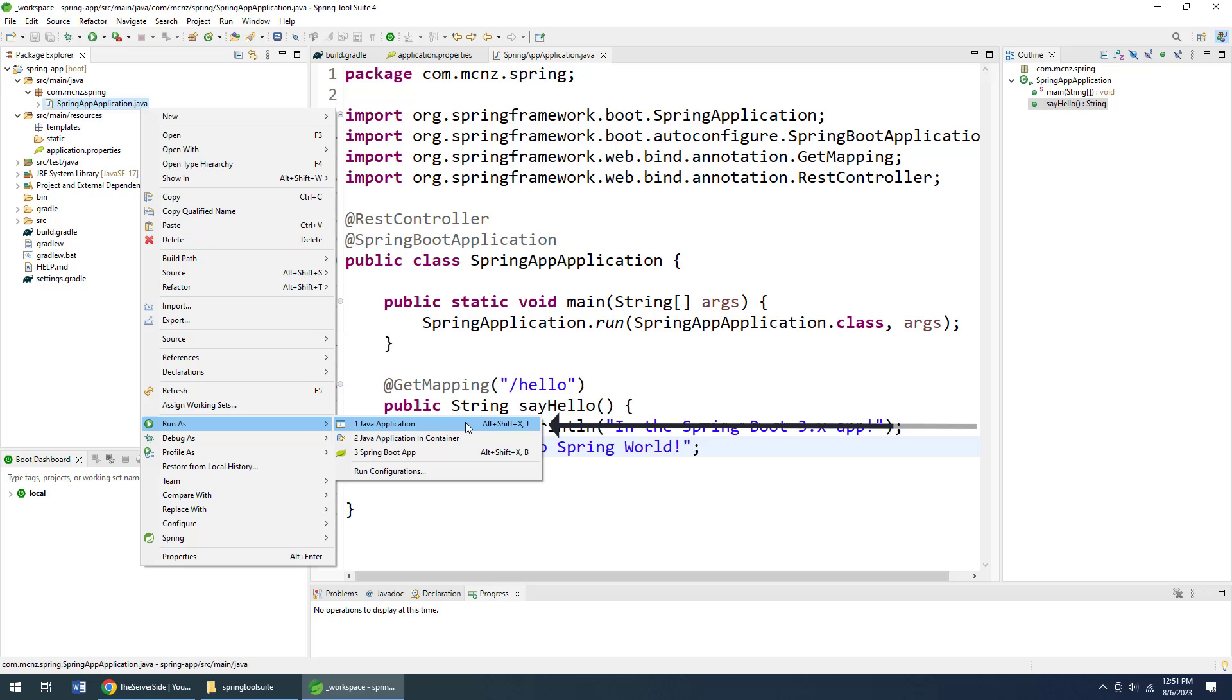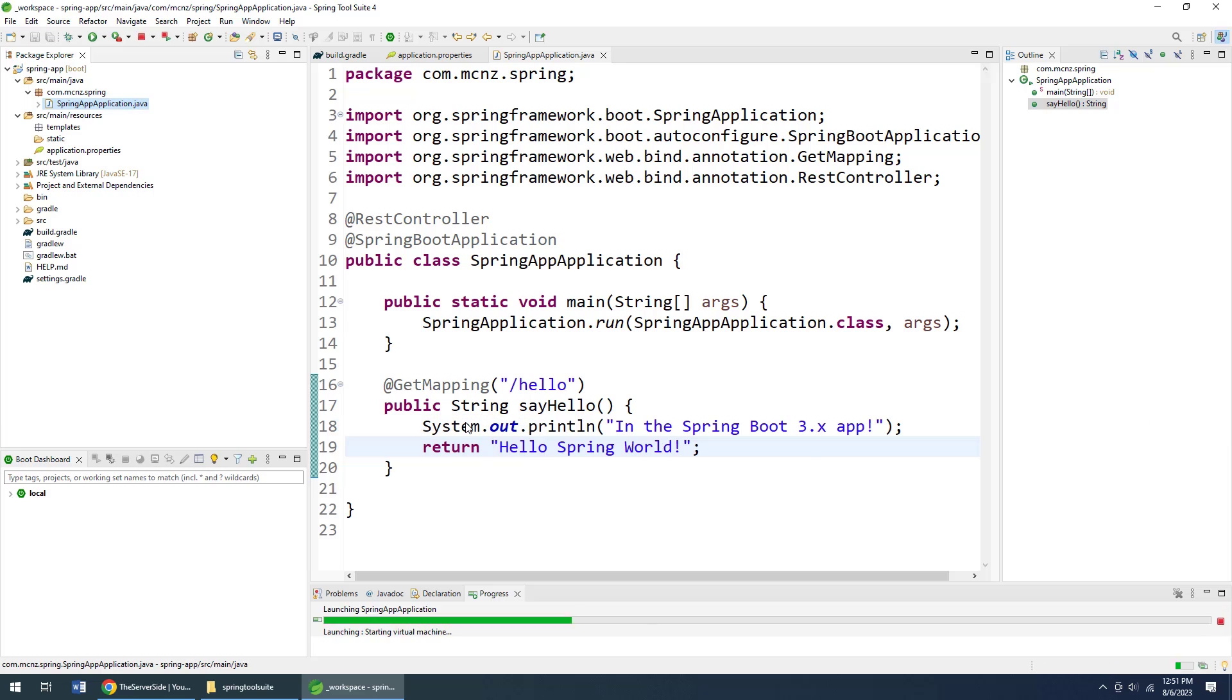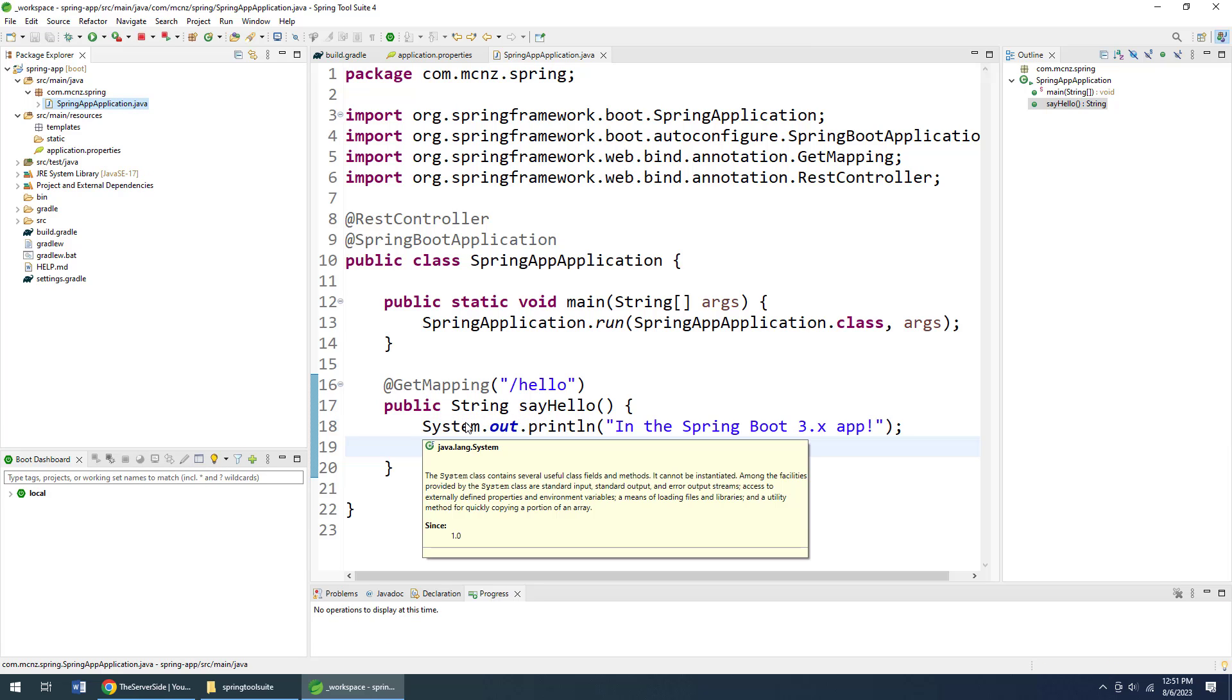Because it really is just a simple Spring Boot application, a simple Java application. I click Java application there. I just wait a moment. The console will start up.